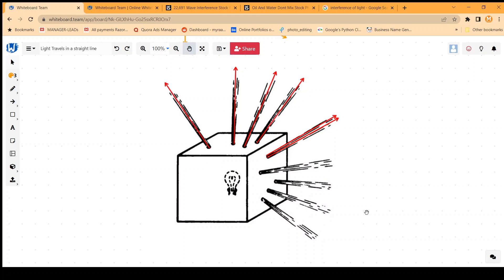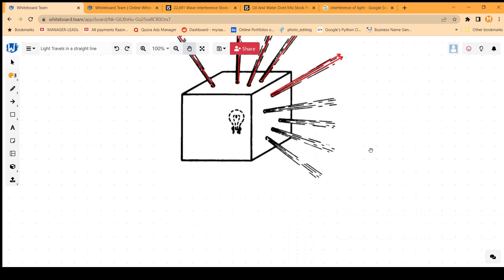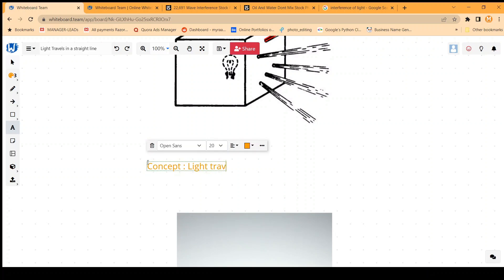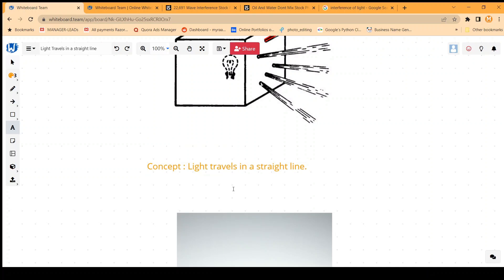So observing all these phenomena, we can formulate a concept that light travels in a straight line. This will form our understanding based on what we have observed so far.